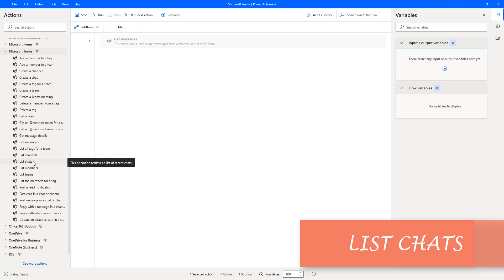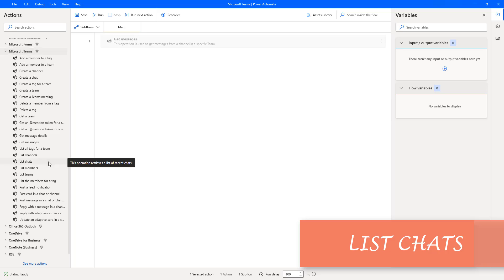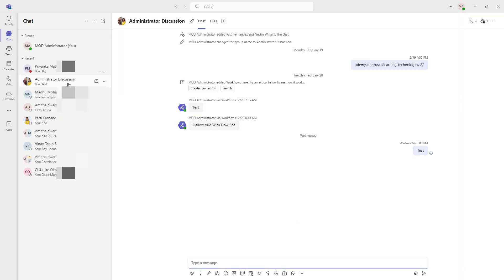Hello techies! In this tutorial we will learn how to work with the List Chart action which is available in Microsoft Teams. Before going to learn about this List Chart, let me show you a small scenario.